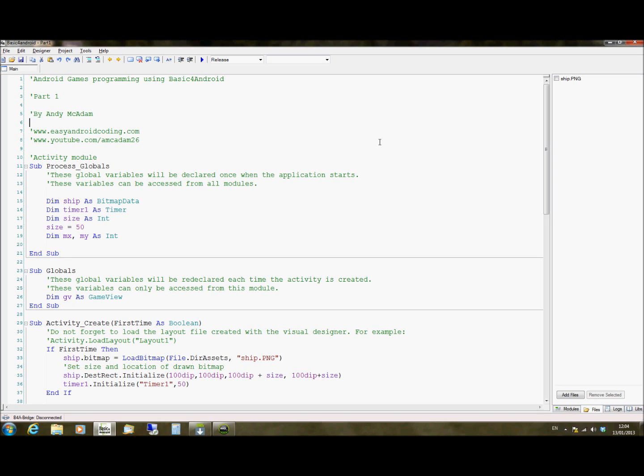We'll be covering the basics of how to write 2D games using BASIC for Android and the GameView library, which the creator of BASIC for Android released a few months ago. In tutorial 1, we're just going to look at how to display an image on the screen and move that image around smoothly.